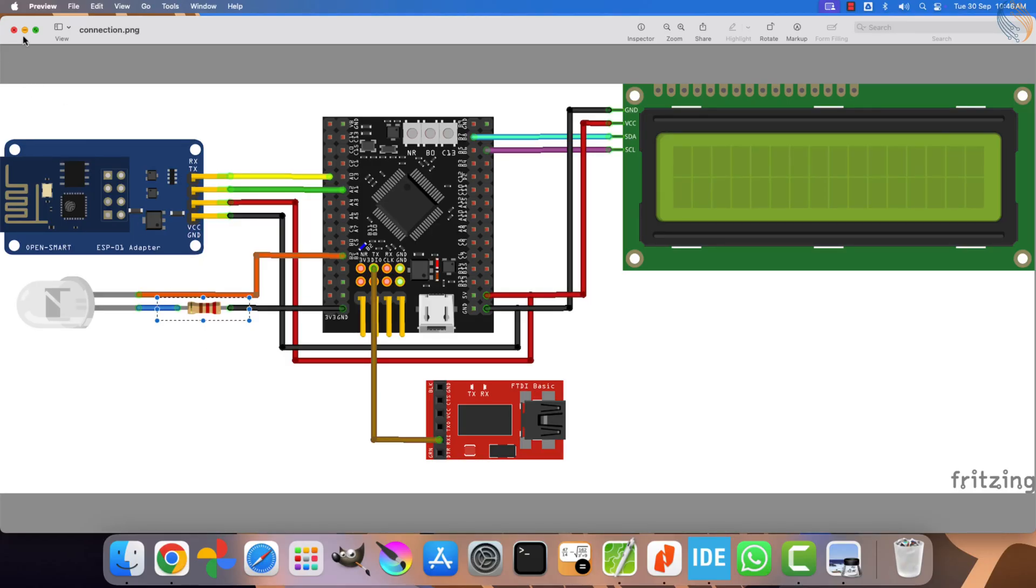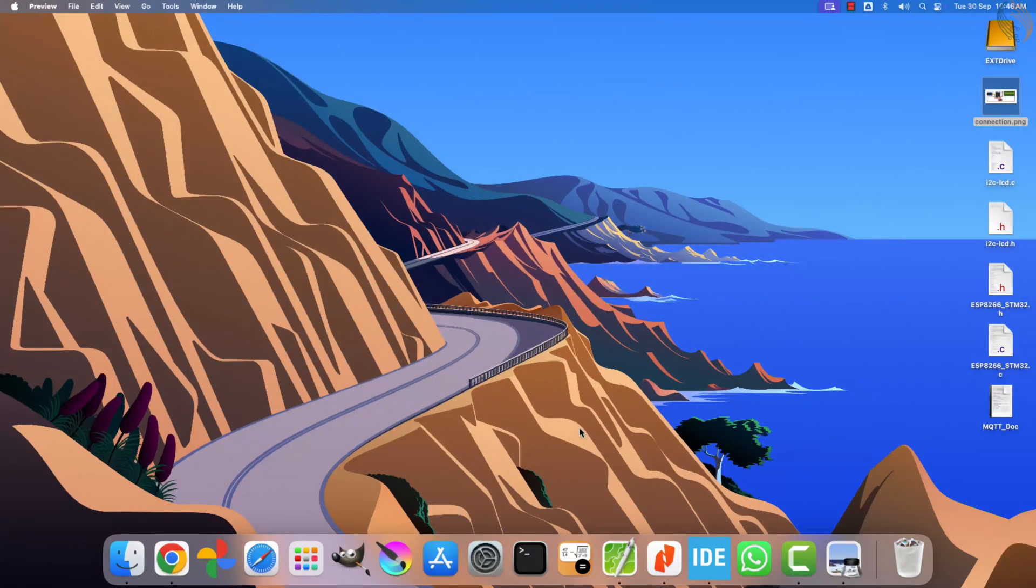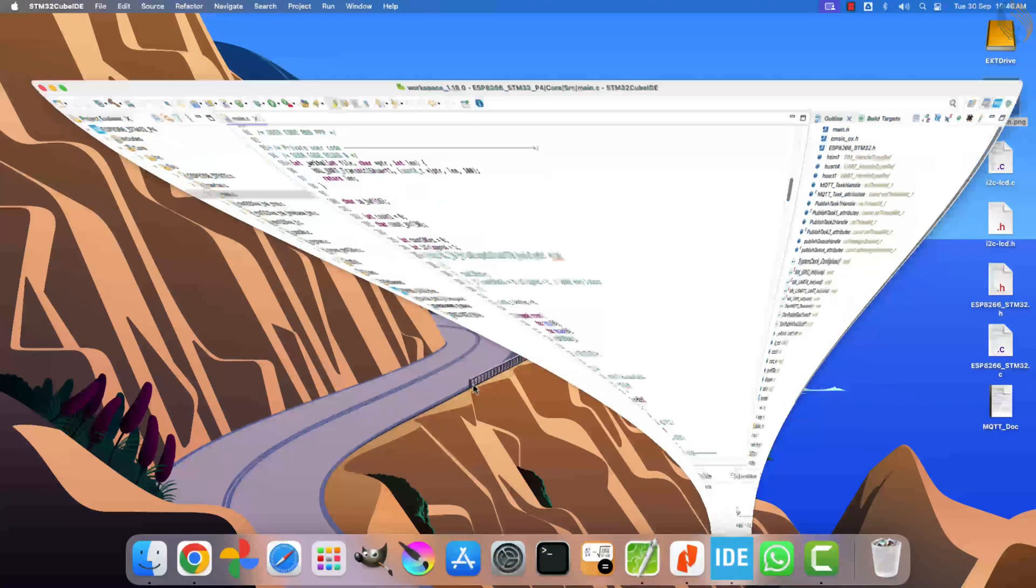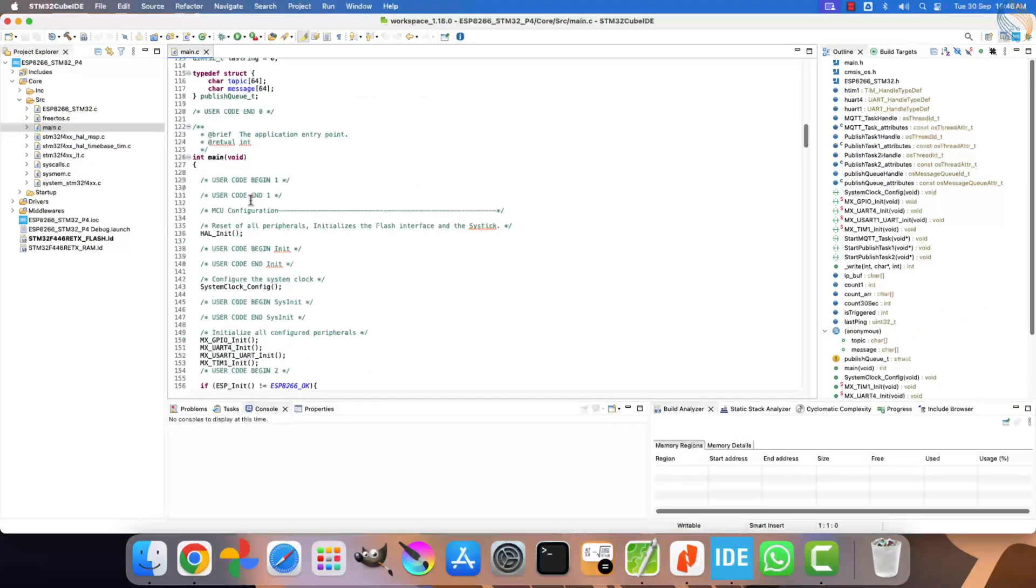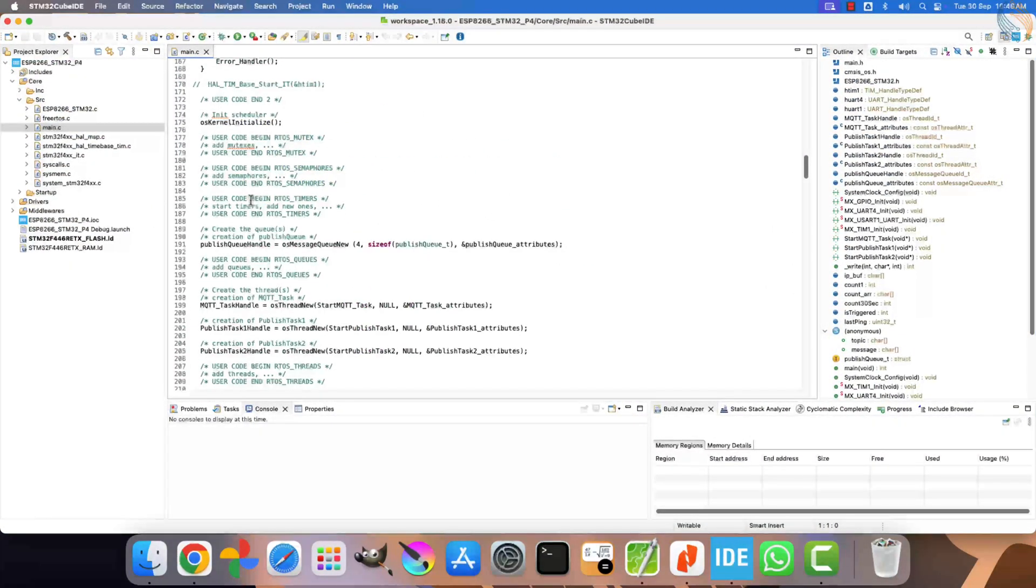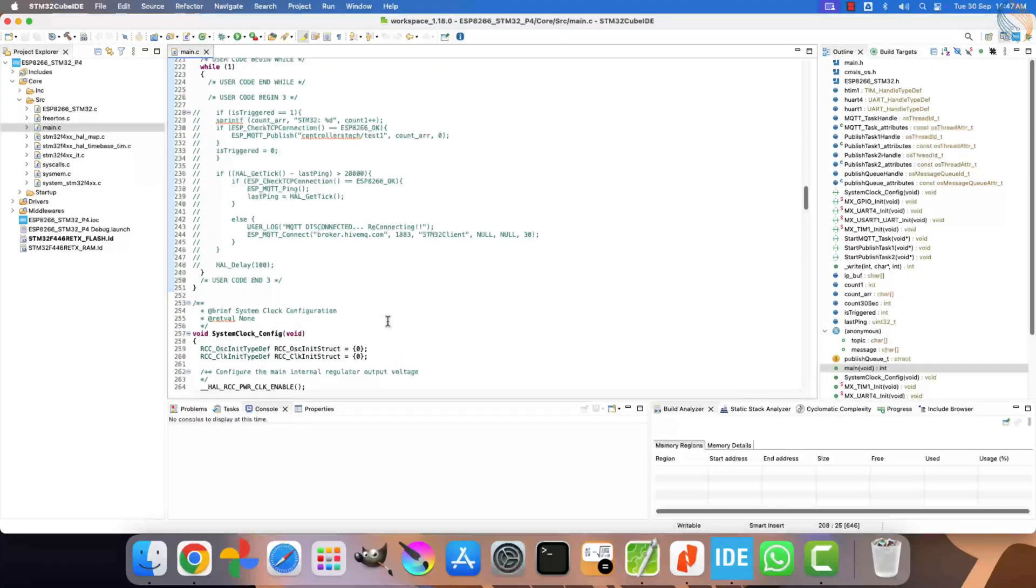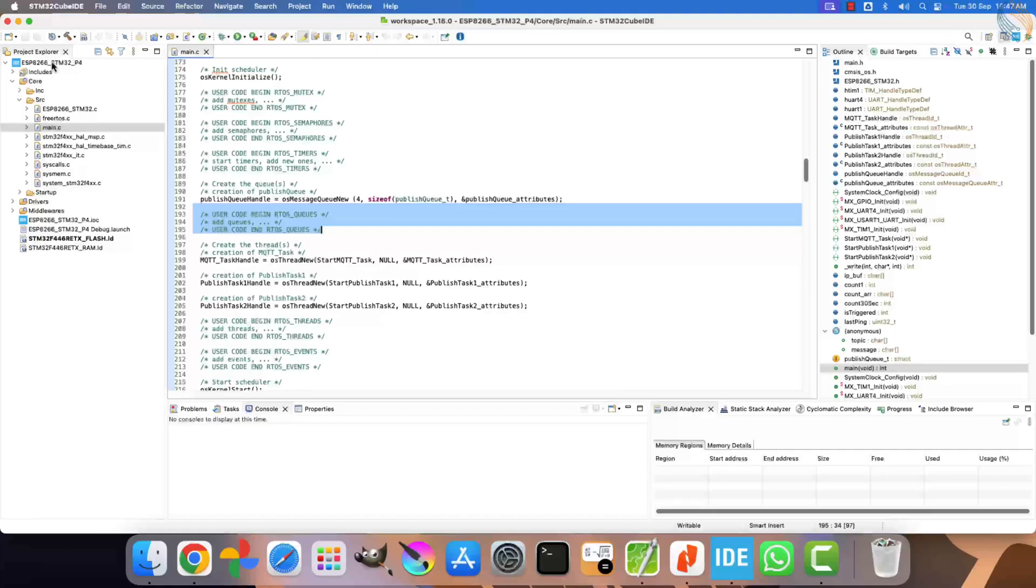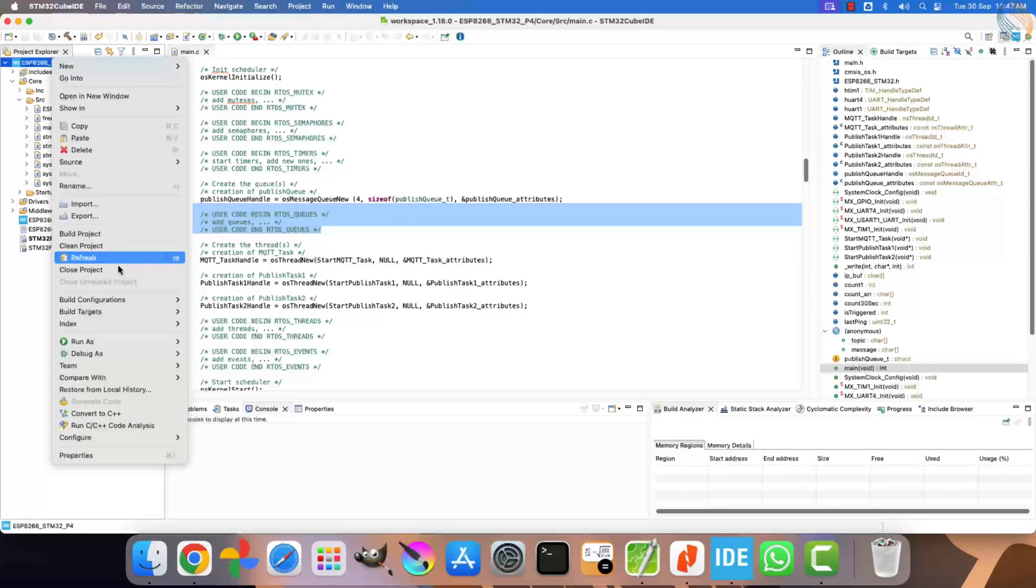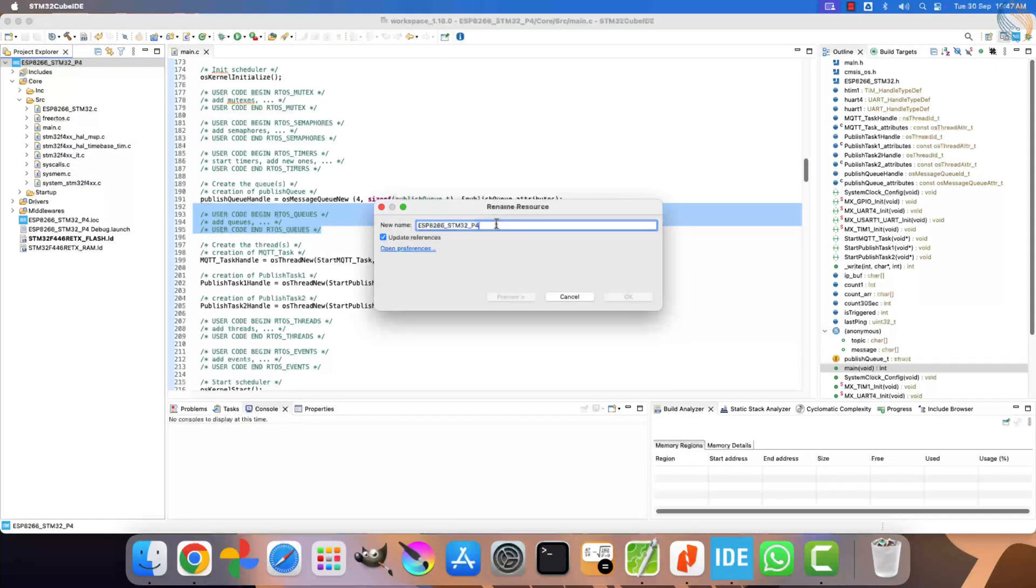For the software part, I am going to reuse the project that we created in the last video, which was part 4 of this series. All the functions, including the ones related to FreeRTOS, are exactly the same as before. To keep things organized, I will rename this project to part 5.